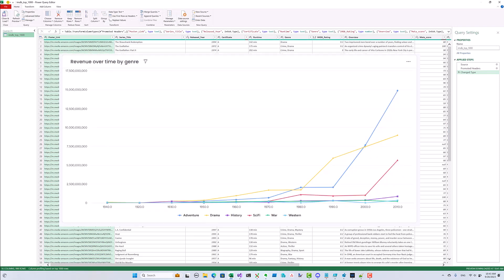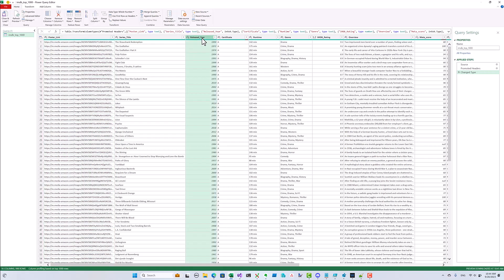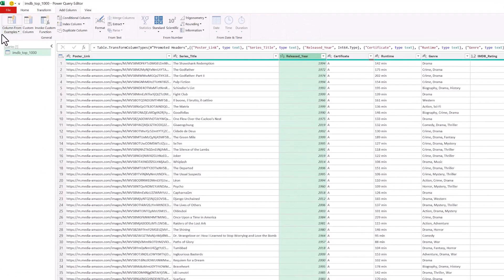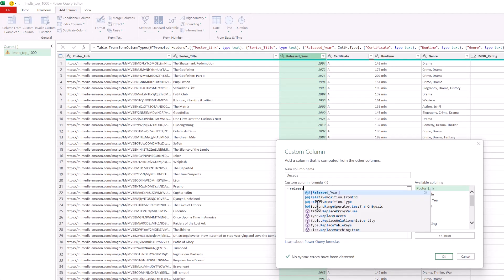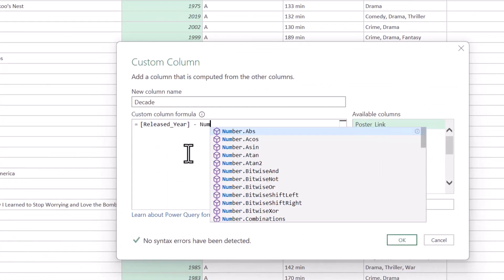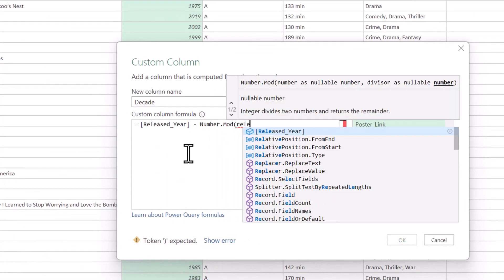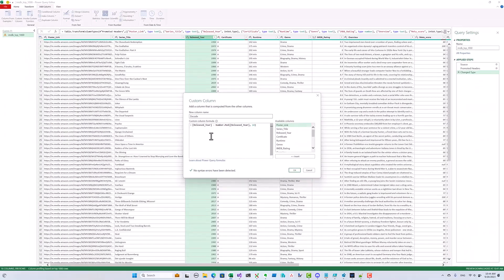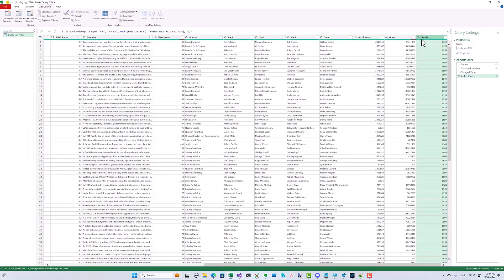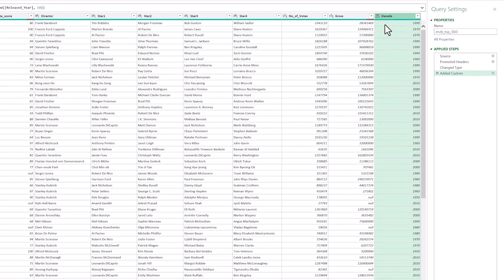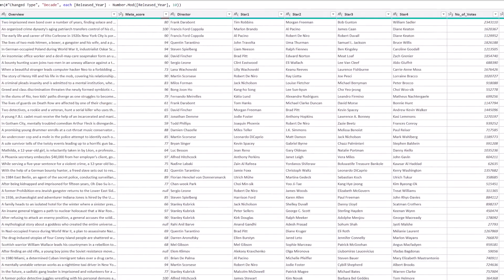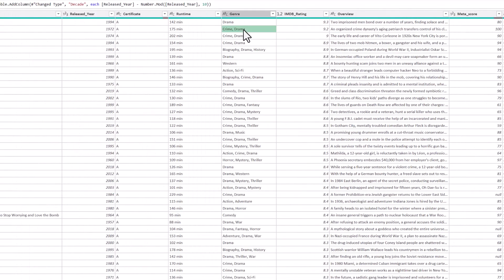Let's take another look at the graph we're going to populate. We're going to aggregate the data by decade and calculate the earnings for each genre in separate columns. Let's see if we can do that with Power Query. We have a release year for each movie and we can easily calculate the decade from there using the mod function.